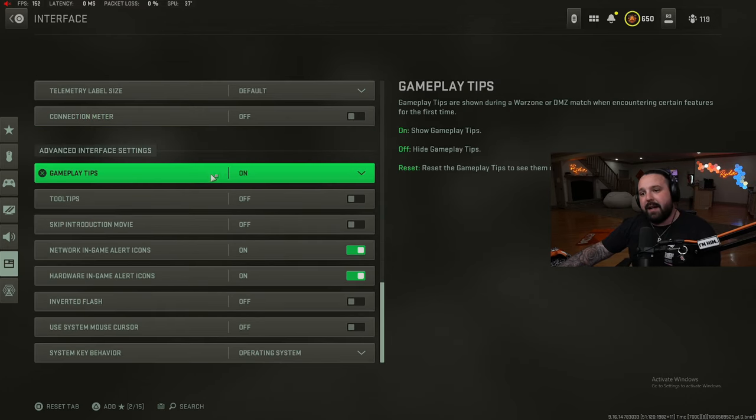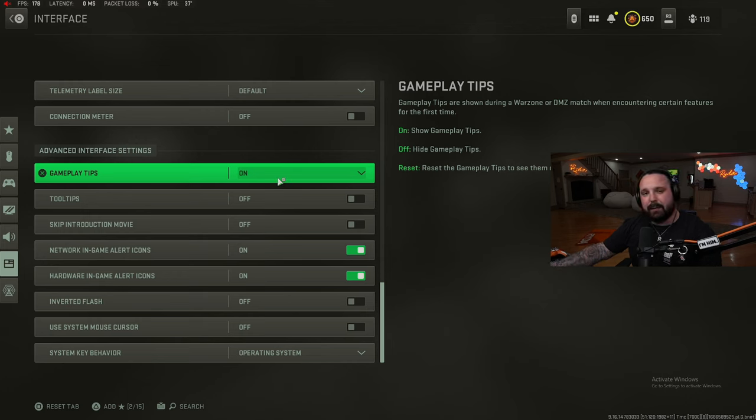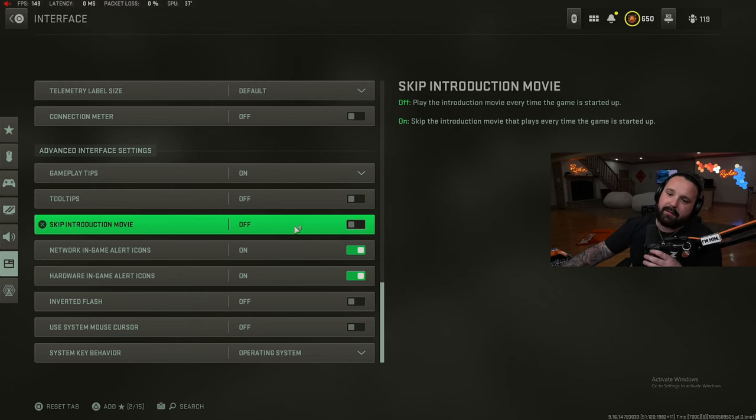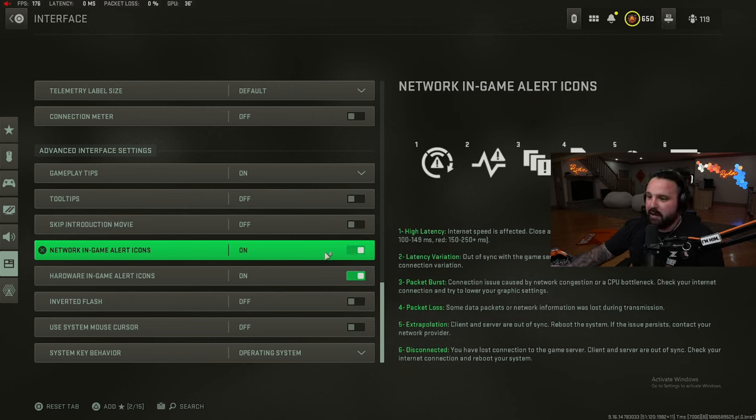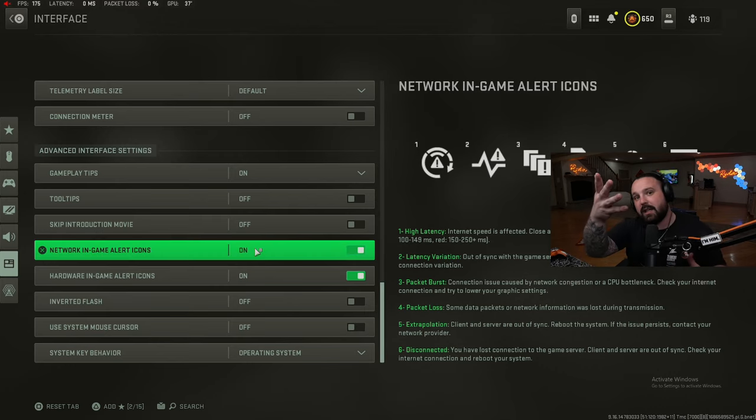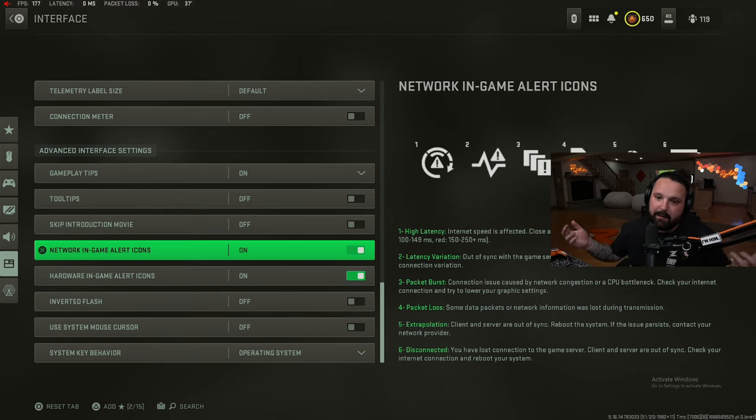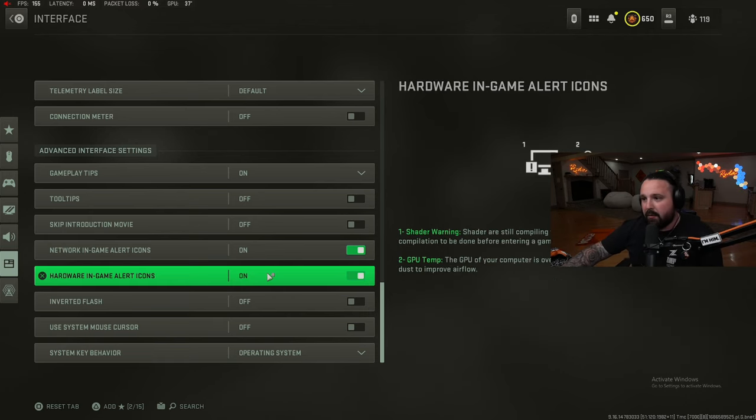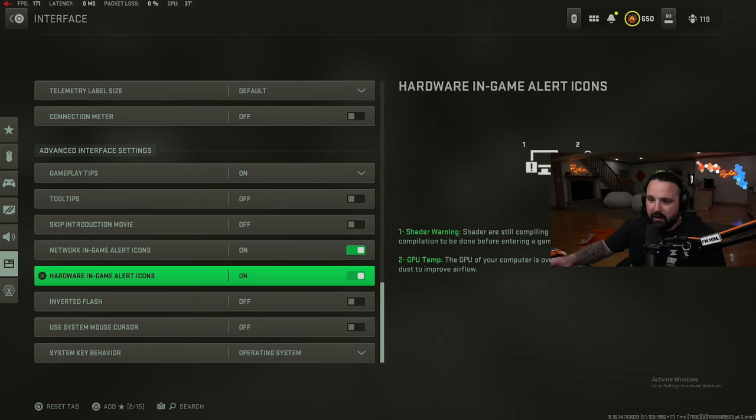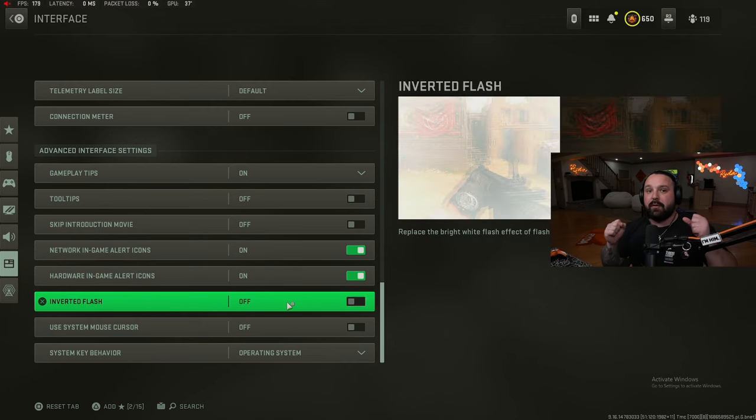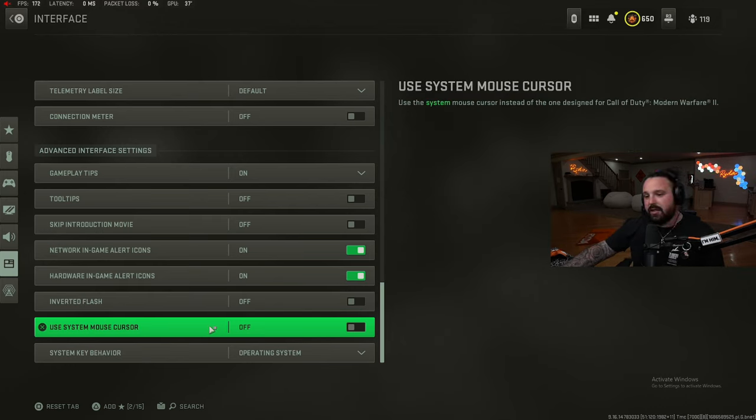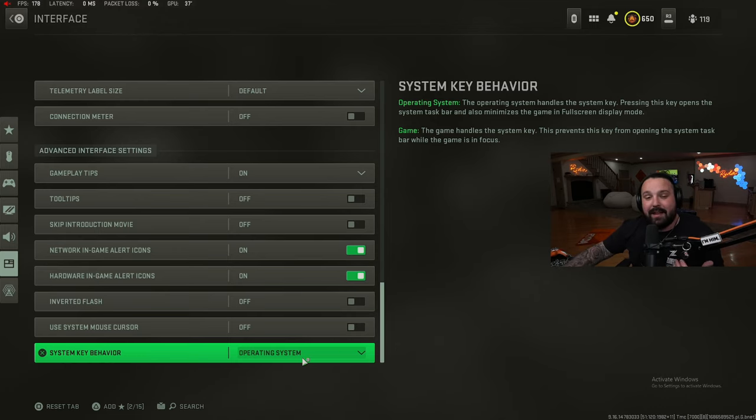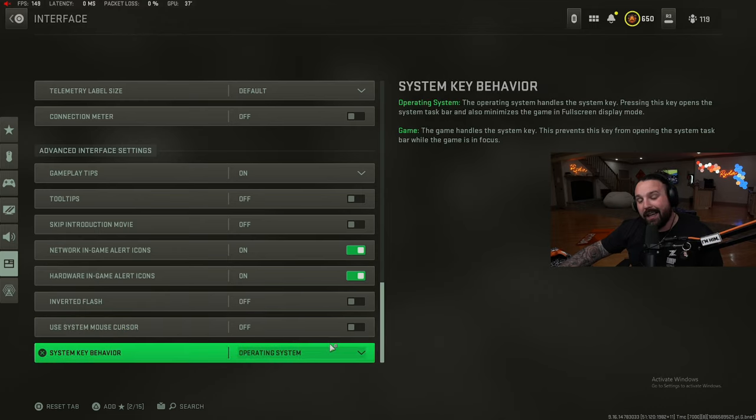Finally jumping on board down here with the advanced interface. Gameplay tips on - these automatically get turned on because I play custom games. You don't need to have them on but it is what it is. Tool tips off, skip introduction off. In-game alert icon - if you're lagging, if there's packet bursts, if there's latency variation, if there's high latency, you'll get these symbols in the left corner of your screen. You need to have these on to know if you are lagging in my opinion. Hardware in-game alert - your GPU temperature is hot, it'll give you an alert. If your shaders are still compiling, this could cause you to drop FPS, there'll be an alert for it. Inverted flash I have this off - when you get flashed your screen, if you have this on your screen will go black instead of going white. I used to have it on but it's a little weird so I turned it back off. And then use system mouse cursor off and then system key behavior we have set to operating system. Now some of these are personal preference, totally up to you guys, but that is what I'm rocking with.